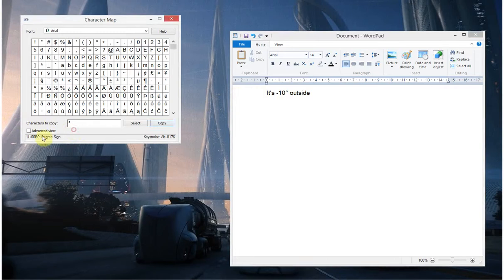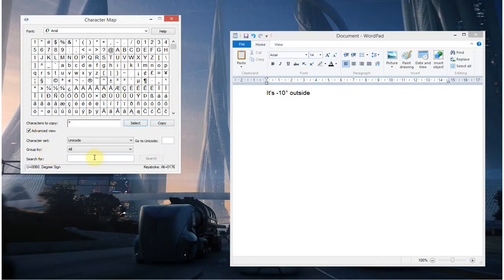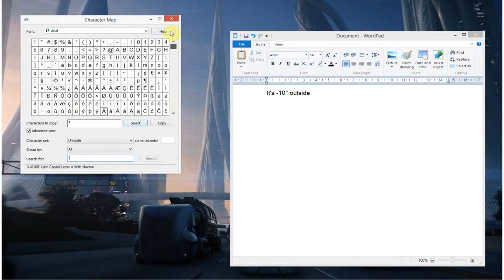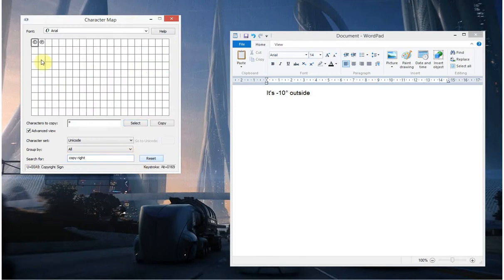And there's a really cool feature here. If you click Advanced View, we can actually search for a symbol. So if you couldn't find it, like Arial in particular has got a lot of characters and if you couldn't find, say, the Copyright symbol, I can search for it and there it is and I can double click it again to add it there.